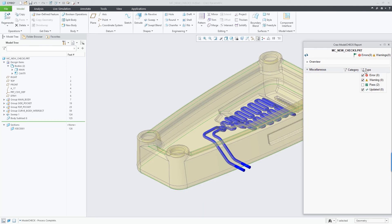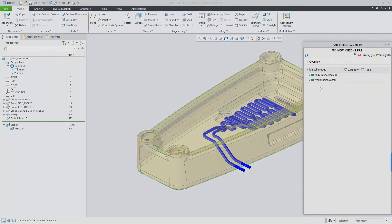With these new checks, Creo users will have further options to ensure their models are well designed and follow company best practices.